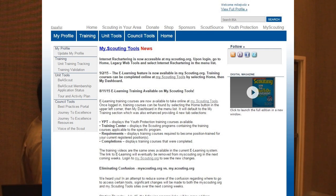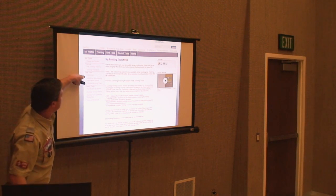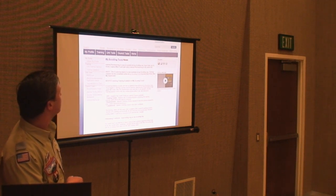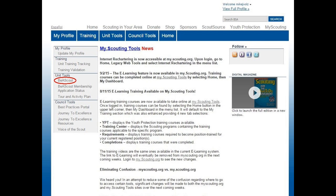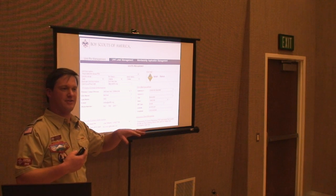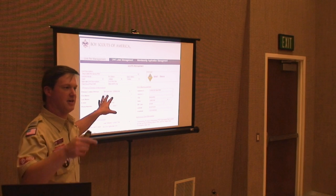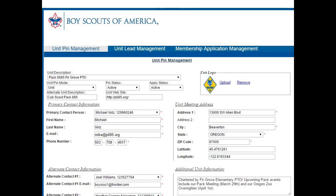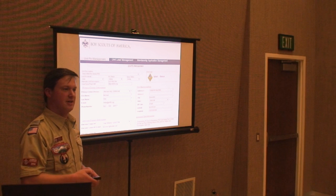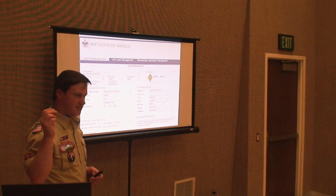After logging in, the important areas are unit tools and your profile. For Be A Scout: make sure that when somebody goes to BeAScout.org and types in your zip code, your unit shows up with correct information. You can set your primary contact, alternate contacts, address, and two critical things — pin status (must be active or your pin won't show up) and apply status, which enables online youth applications. Those are paperless and quite slick, though adult applications aren't online yet.